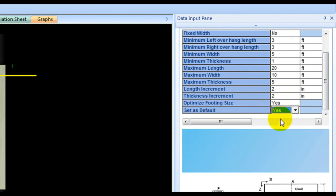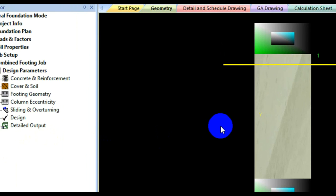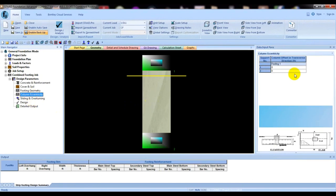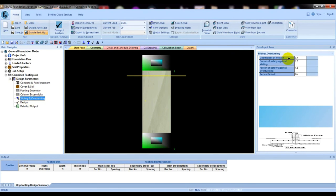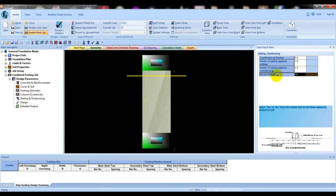After that we'll go to Column Eccentricity. What will be the eccentricity of column? Column offset in transverse direction — we can give the eccentricity here but we will not give here now. If we give positive it will go inside and if we give negative it will go outside. We will show you after our own analysis. After that, Sliding and Overturning — here you have to give the coefficient of friction, factor of safety against sliding, factor of safety against overturning. Set as Default: Yes.